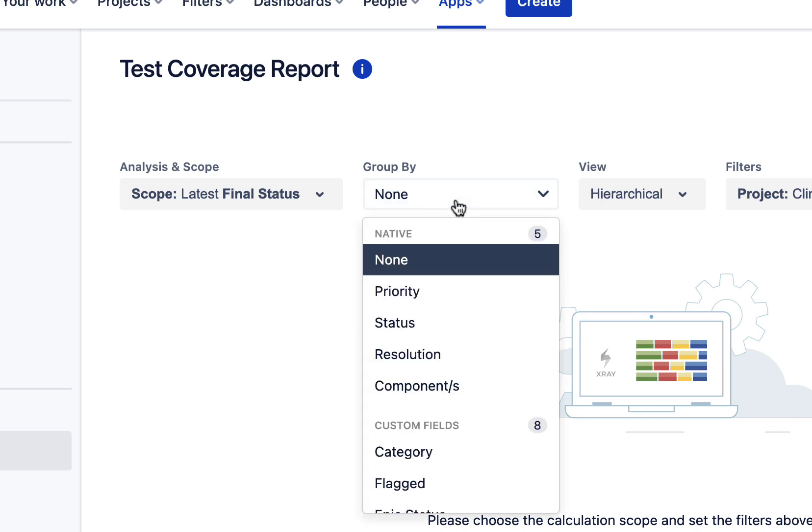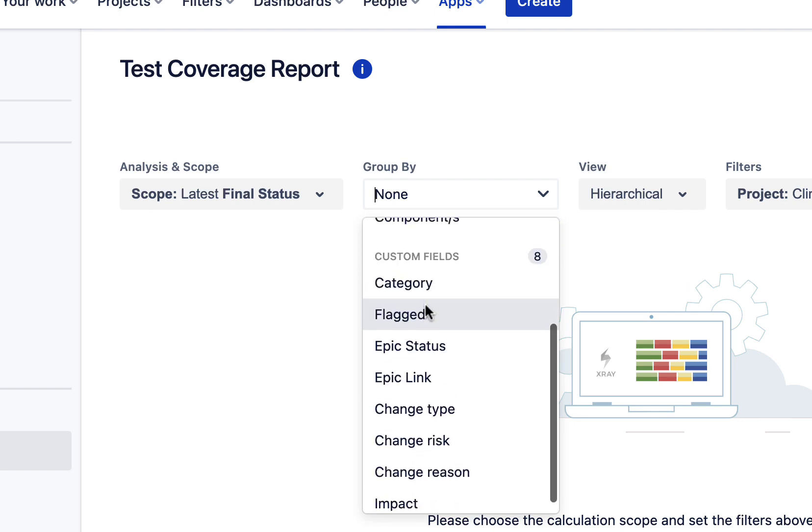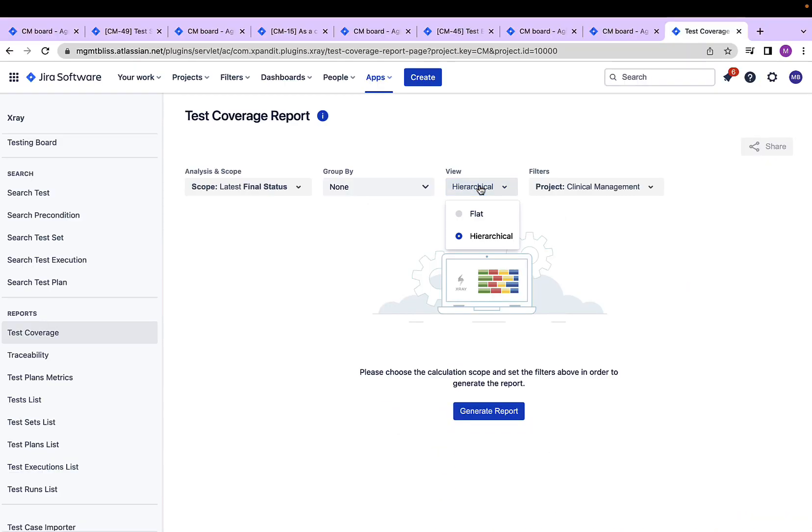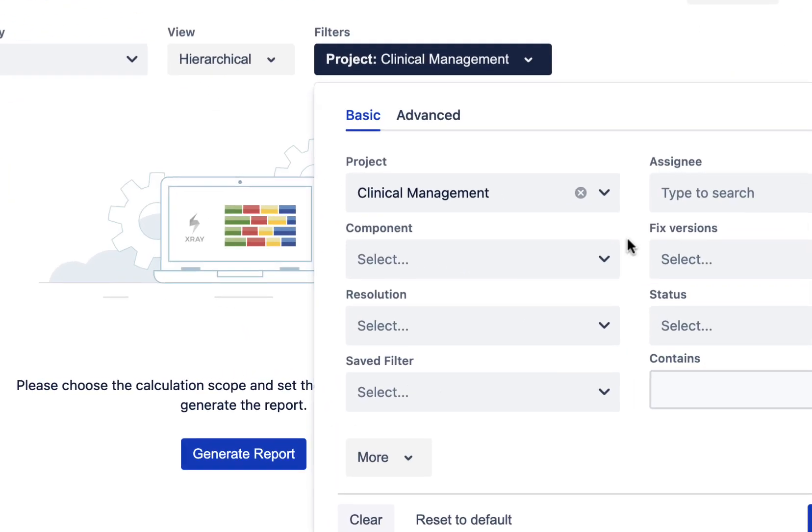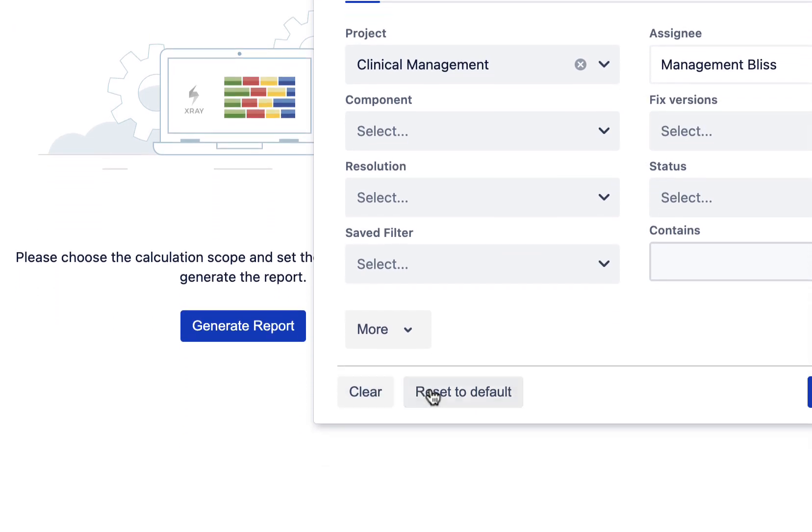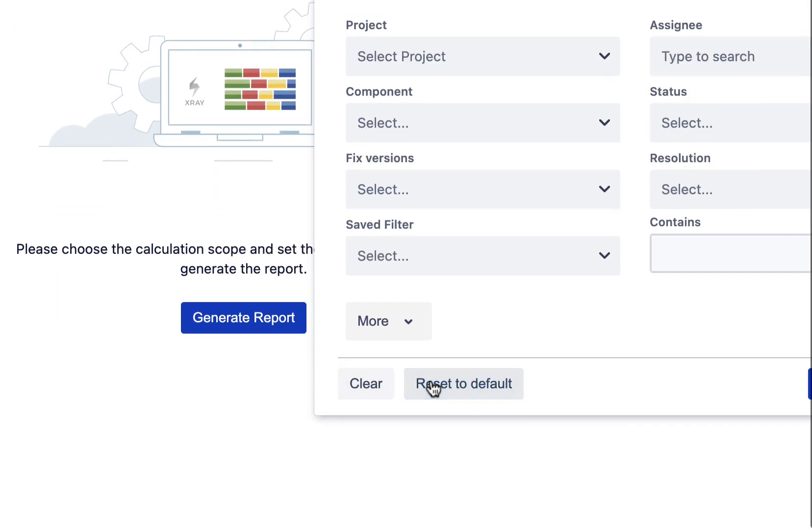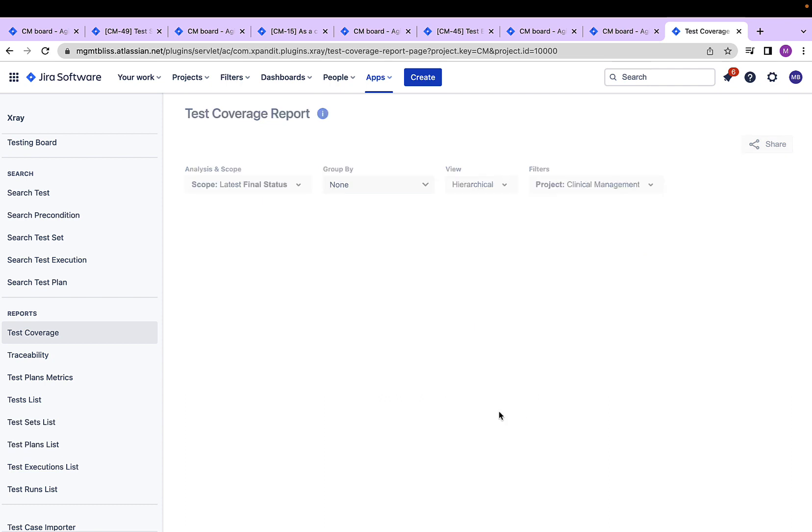We can specify the scope of this report for a particular test plan as well. Now, I can also do grouping of this coverage report based on different values. I can view the report as a flat structure or as a hierarchical structure. Also, I can narrow down my test coverage report by providing other different filters using this drop-down. For example, I want to see the report for a particular version or a status or under a particular assignee. I'll reset it to default. Now, I'll generate the report.